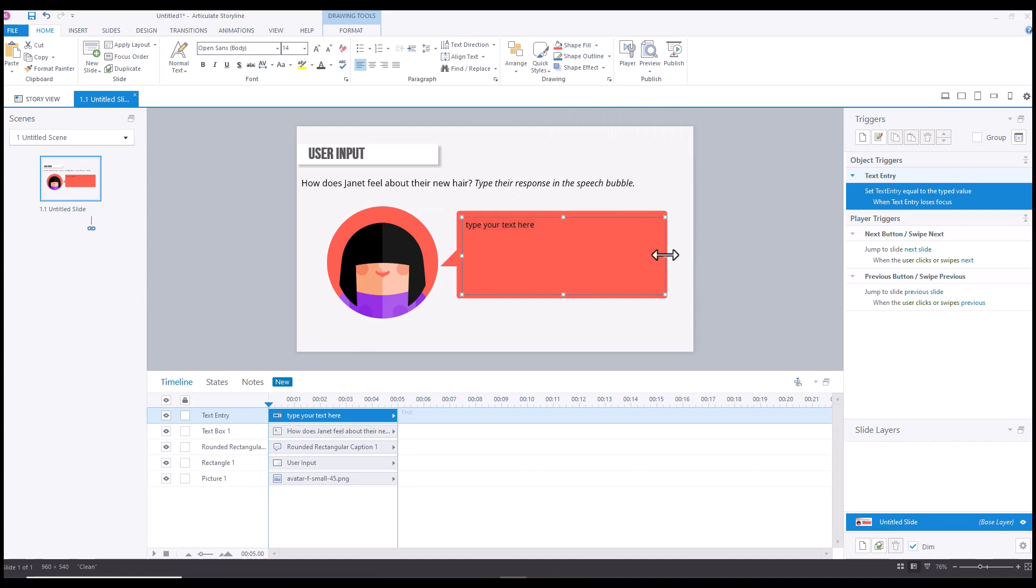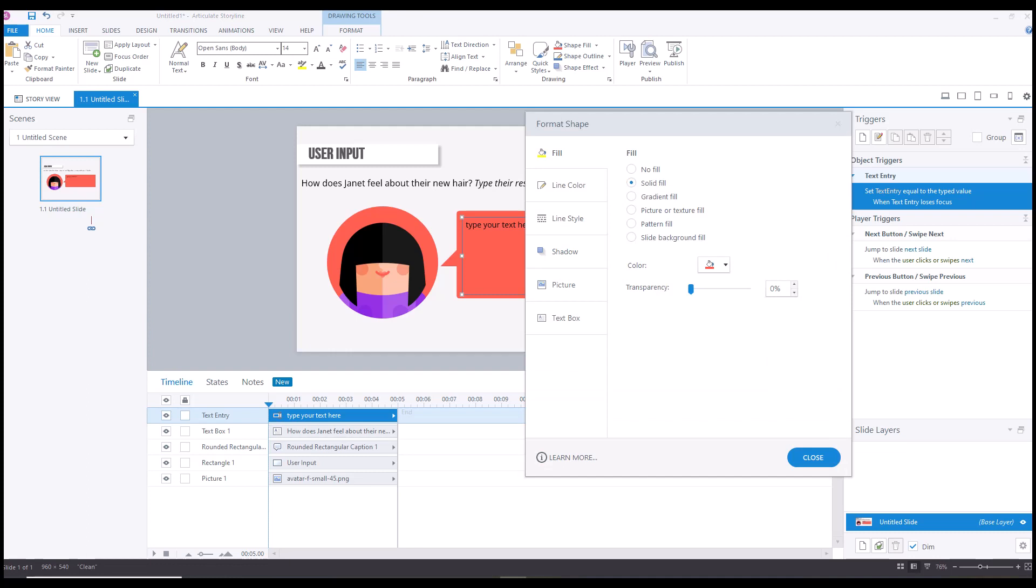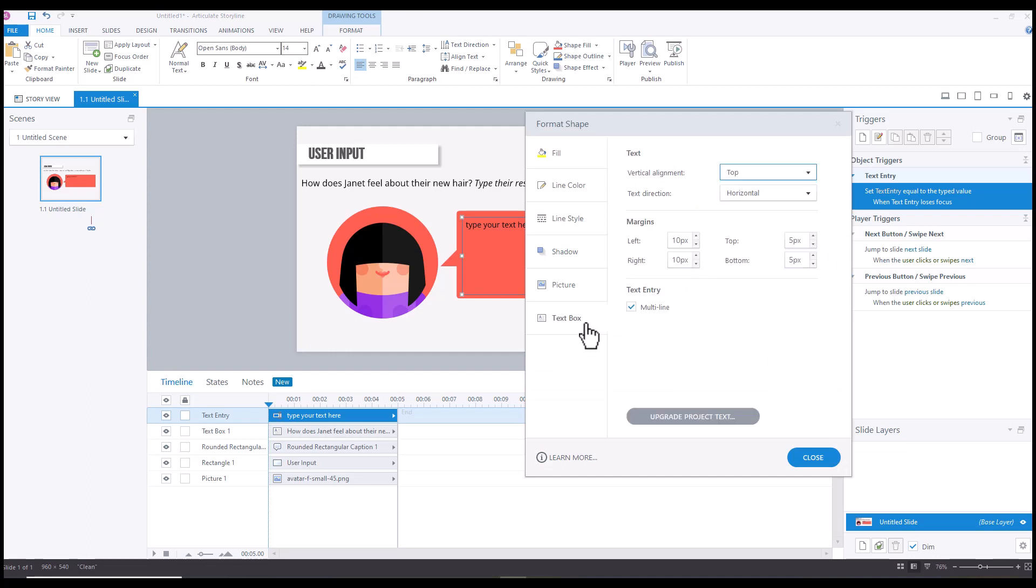And what you'll notice if you go into Format—so select the text entry and then Format—you're going to go to Text Box and you'll see that multi-line is selected. That means that wrapping is going to occur.